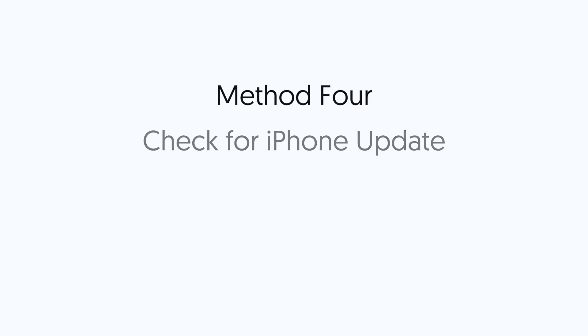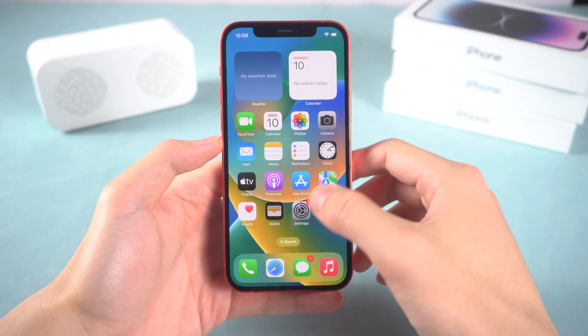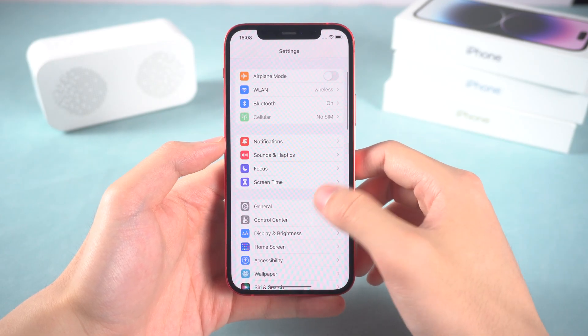Method 4. Check for iPhone update. Before you use iTunes or Finder, if your iPhone is not running the latest or the stable version of iOS, then you should update it. The new version of iOS usually fixes many bugs.